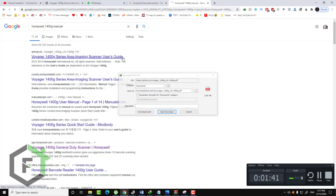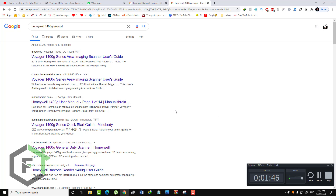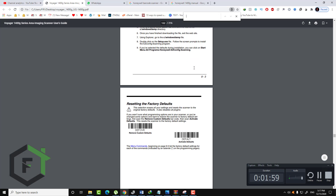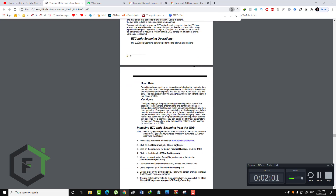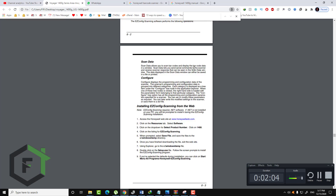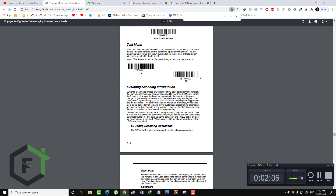As you can see, here we have the manual for our barcode scanner. This manual format is common for all those barcode scanners. All you need to do is click on Download, and you will get the manual for your tool. Here is the manual open, as you can see.